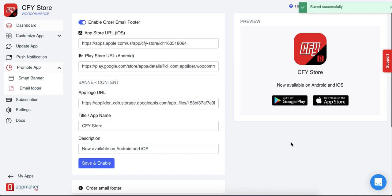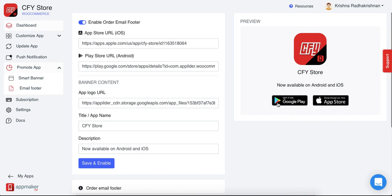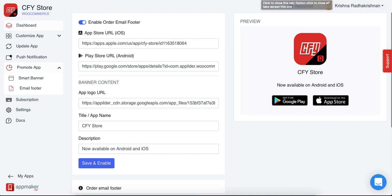When you do this, now an automatic email confirmation with the link to your stores will be sent to your customer. Increase your user acquisition and growth of users by using these simple links in your email banner and smart banner.